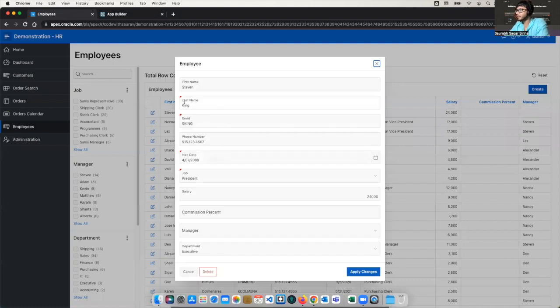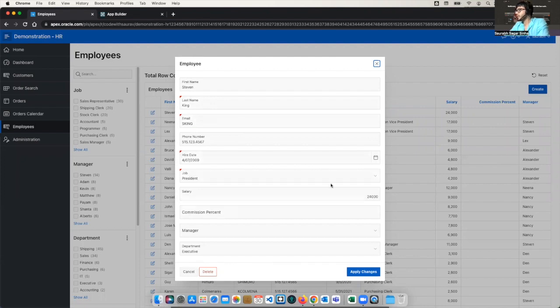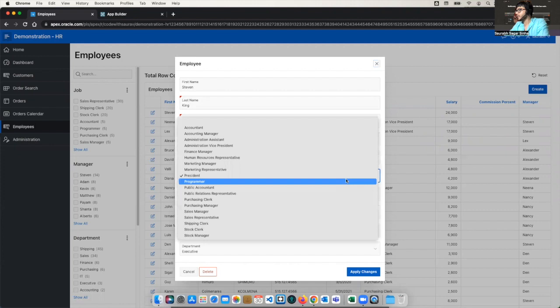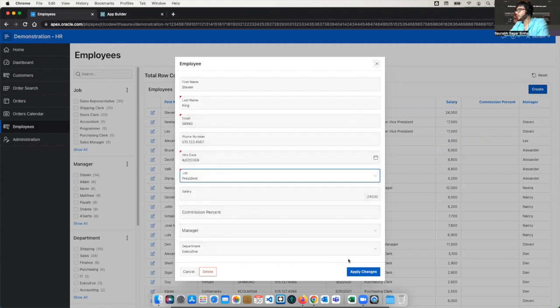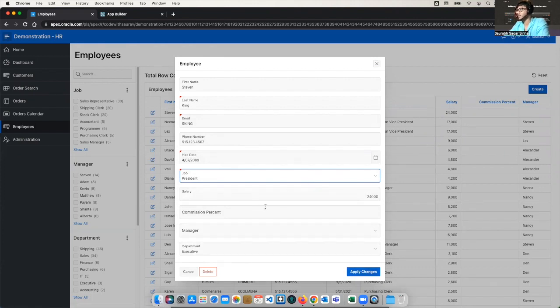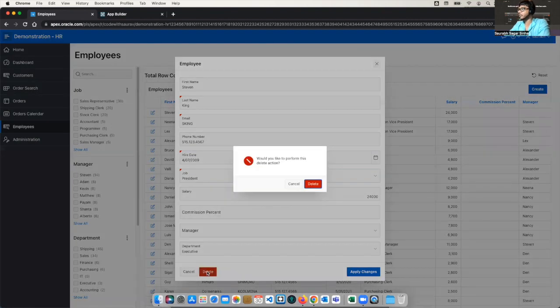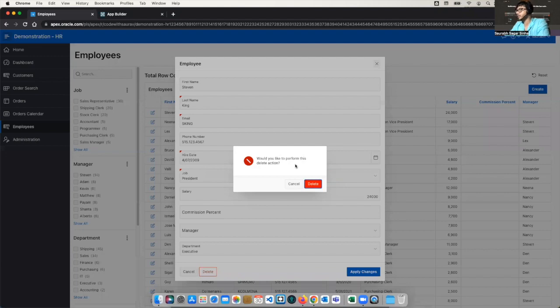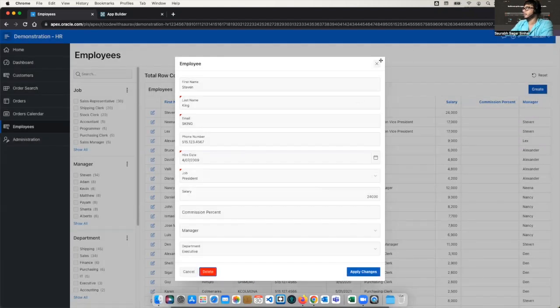So here, you can observe multiple things. Like we have, this is a mandatory field, a required field. That's why this is highlighted in red color. Now this is a date field. And then we have this select list. So all these things we will learn. Now when we will click on the apply changes, this will get inserted in a record or will get updated in the table, something like that. We have this delete button. When we click on delete, we are getting this pop-up message that would you like to perform this delete action? So all these things we will develop.